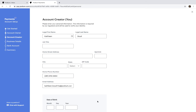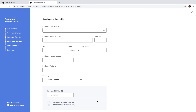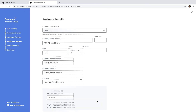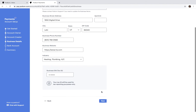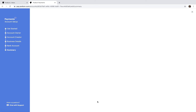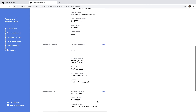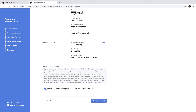Next, you'll need to provide your own personal information. On the next page, provide the business details. Finally, input the bank account information. Once provided, review both the summary and the terms and conditions. Agree to the terms and click Create Account to complete the setup process.